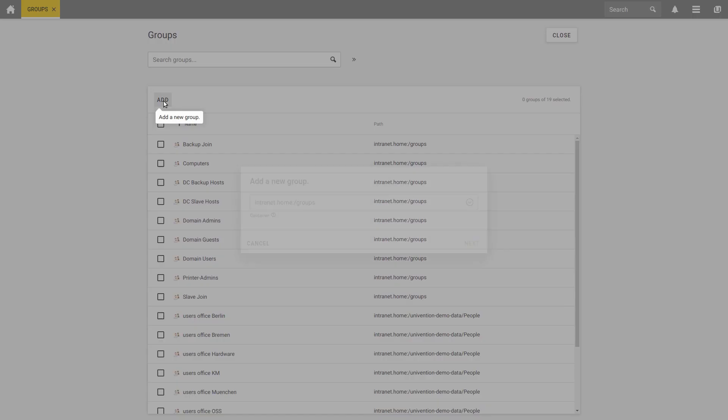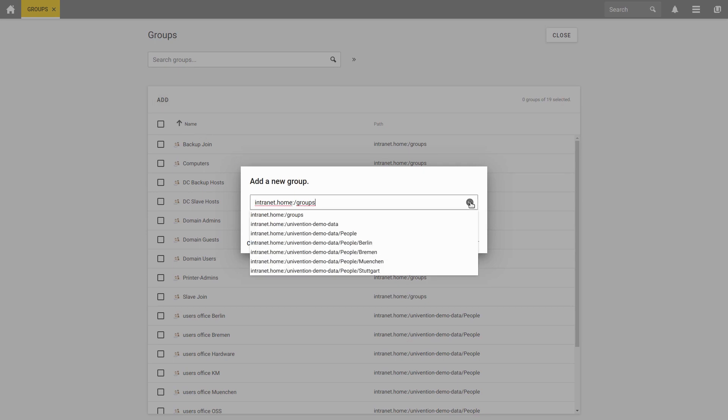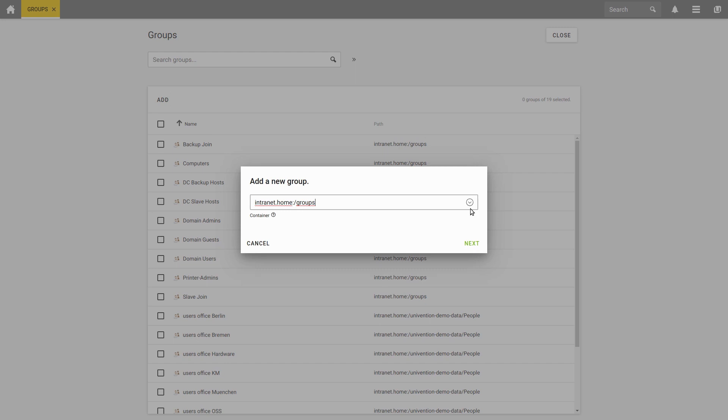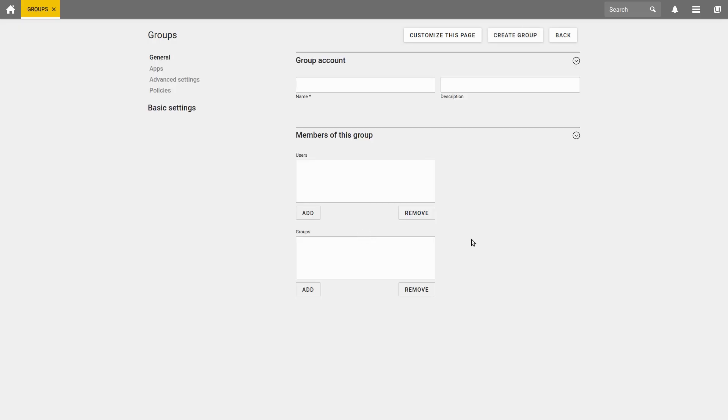You can select the container, meaning the directory of the group. I leave that at the default setting. Select Next and here on this page, we can configure our group.